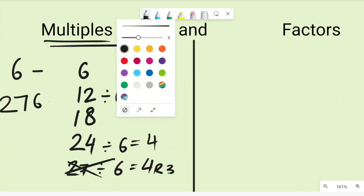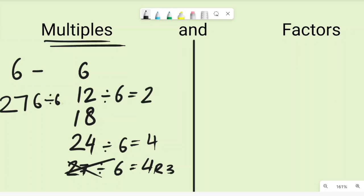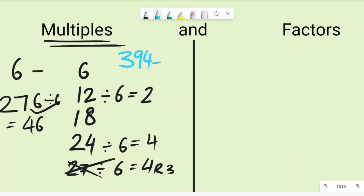Now let's check if 276 is a multiple of six. Dividing 276 by six gives us 46 — a whole number — so yes, 276 is a multiple of six. Let's check 394: dividing by six gives 65 remainder 4, so 394 is not a multiple of six.